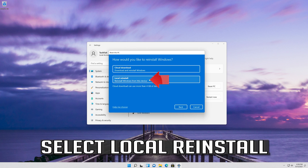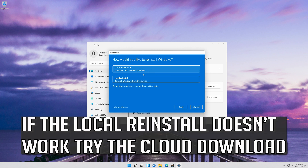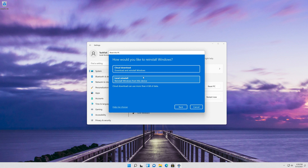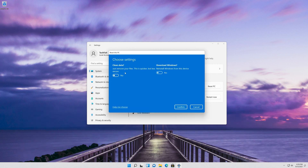Select Local reinstall. If the local reinstall doesn't work, try the Cloud download. If you click on Change settings, you can select to only remove your files.